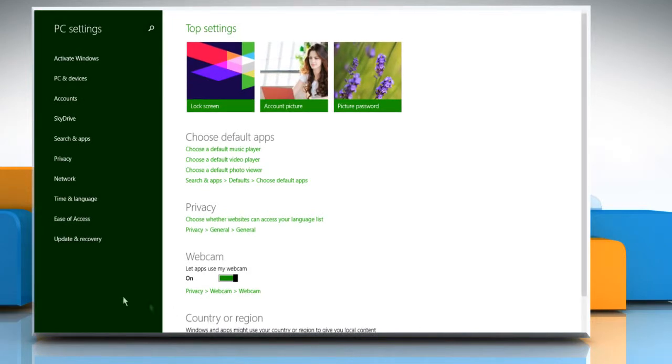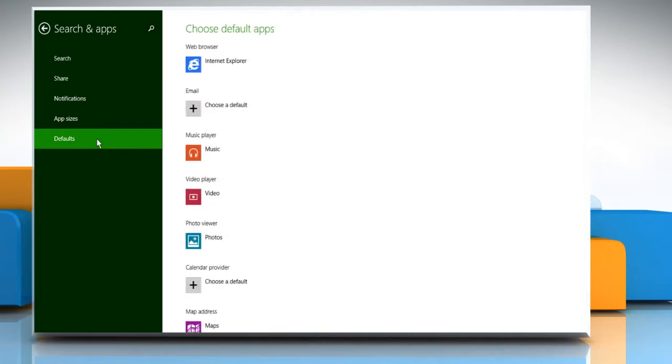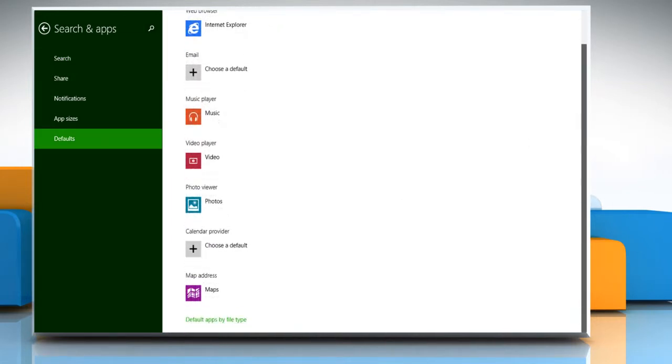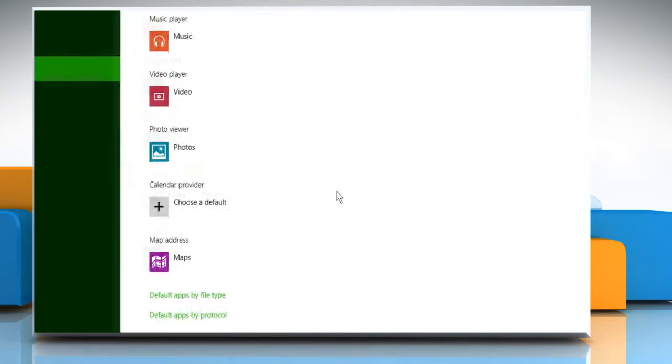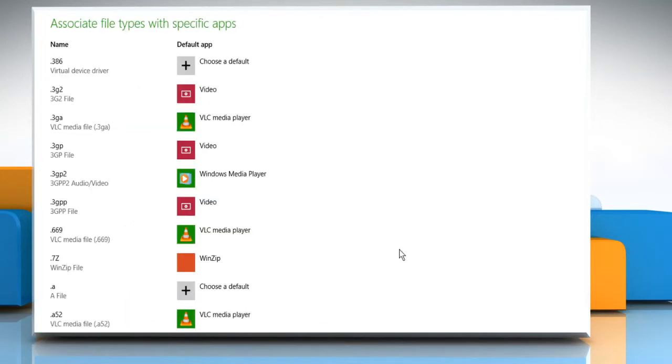From the left panel, click on the search and apps option. Click on defaults option and then click on default apps by file type from the bottom.